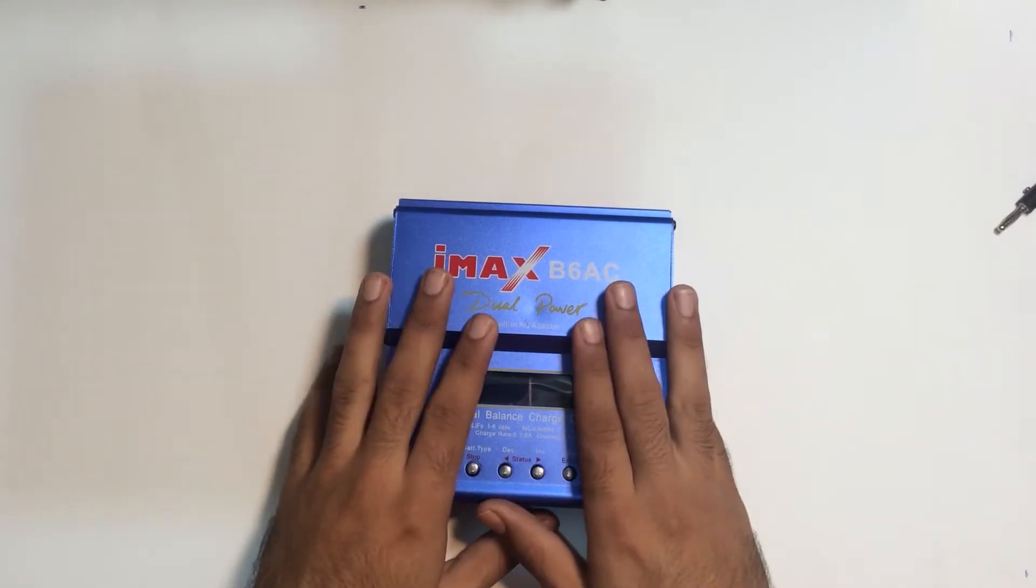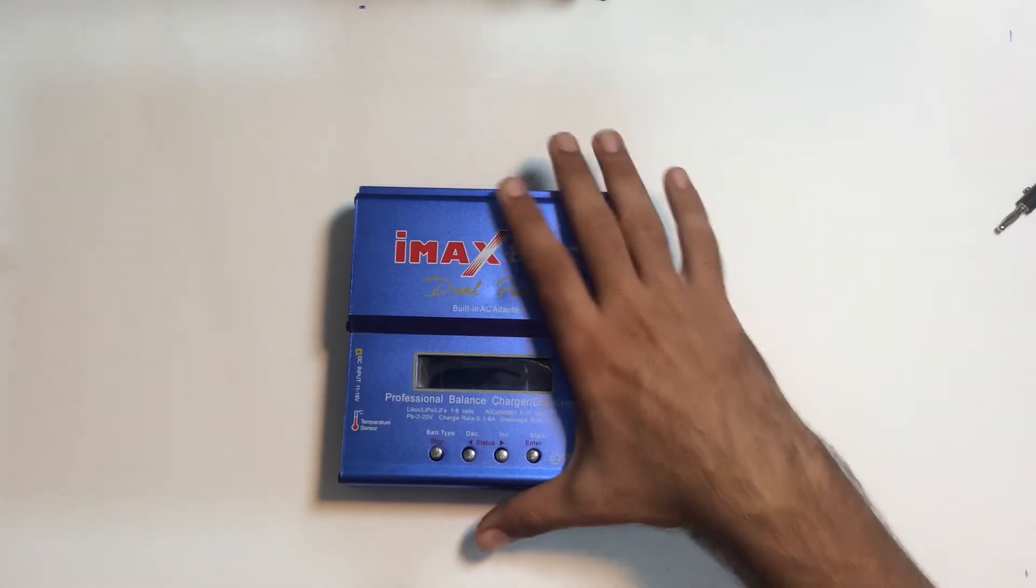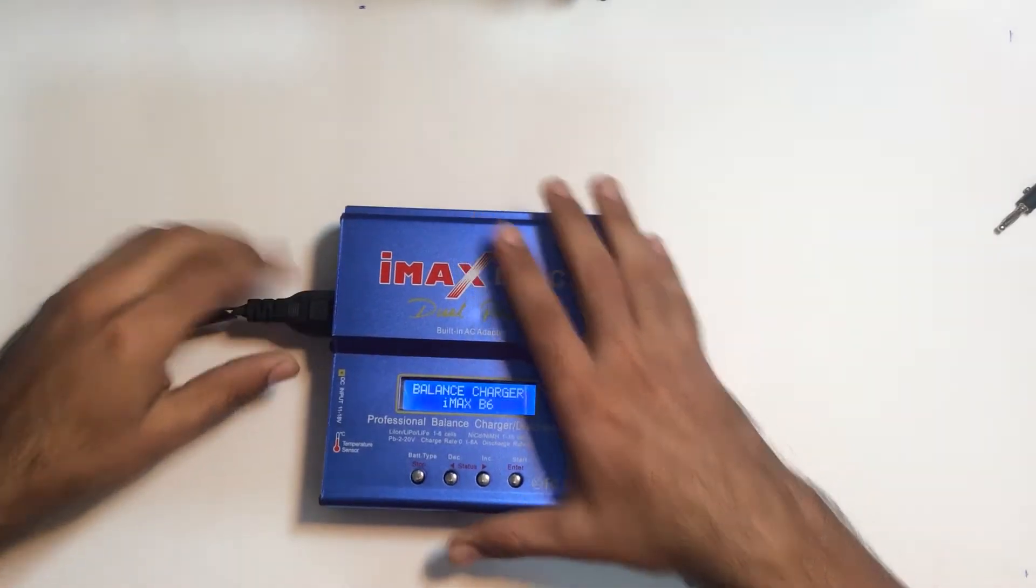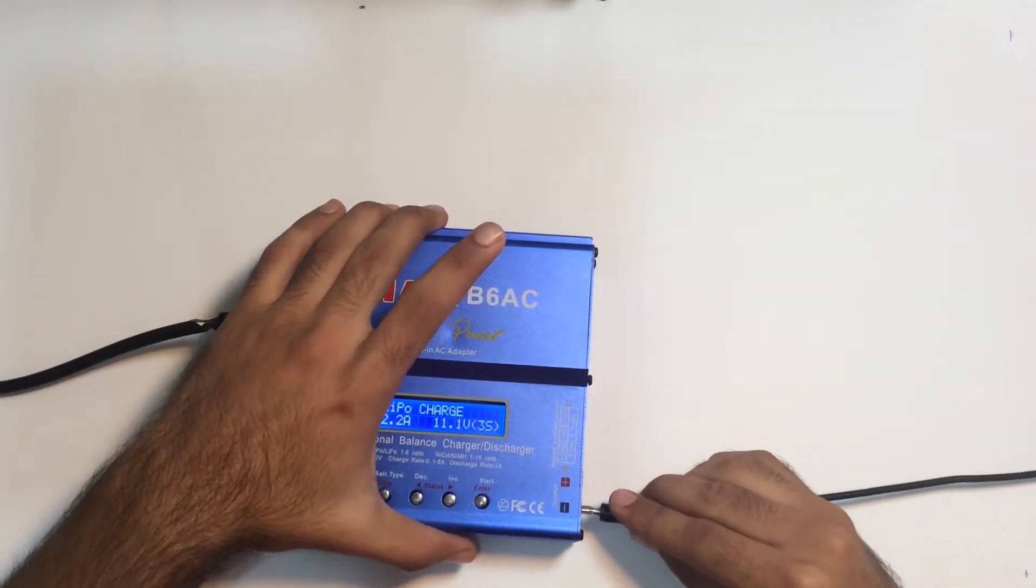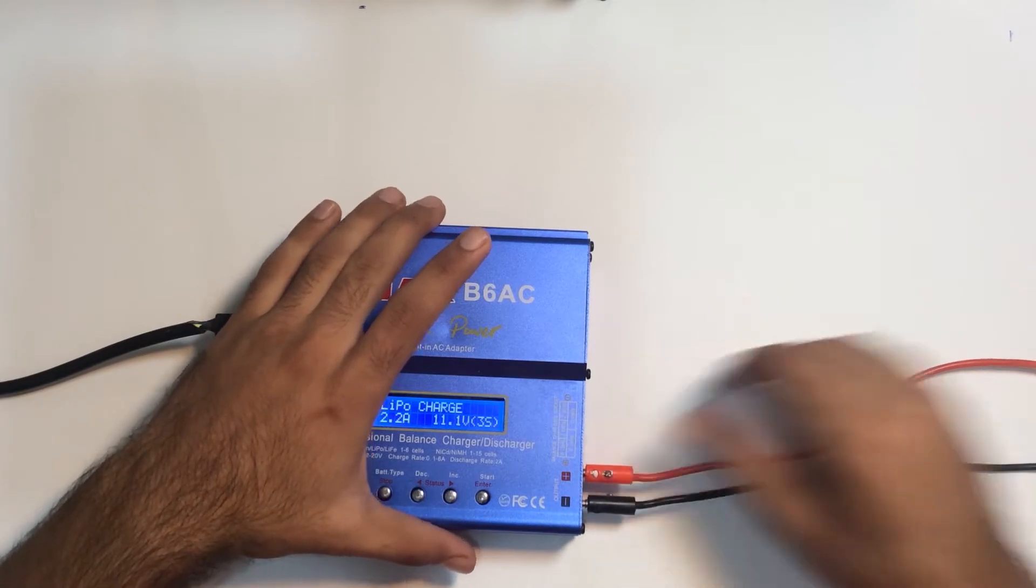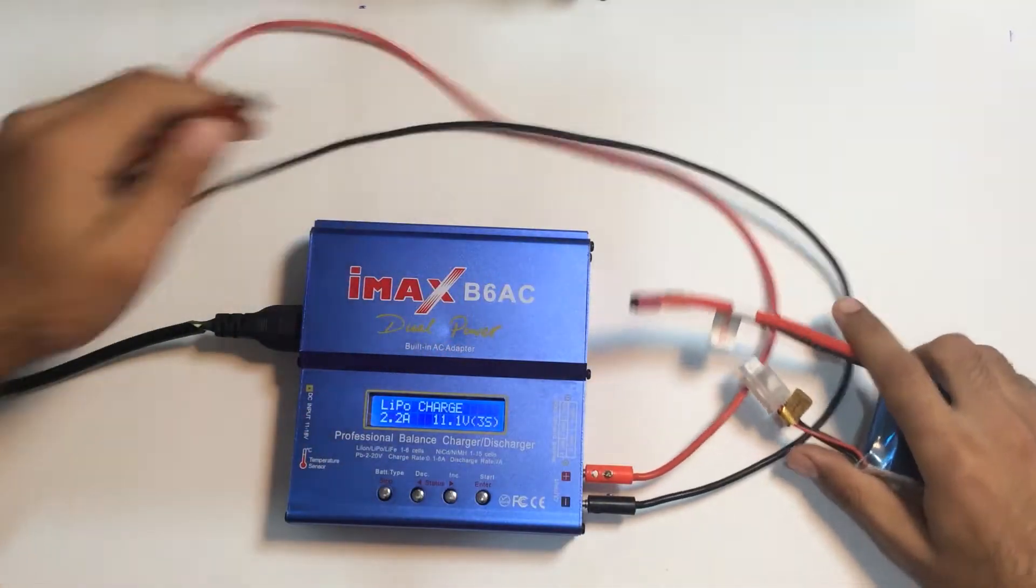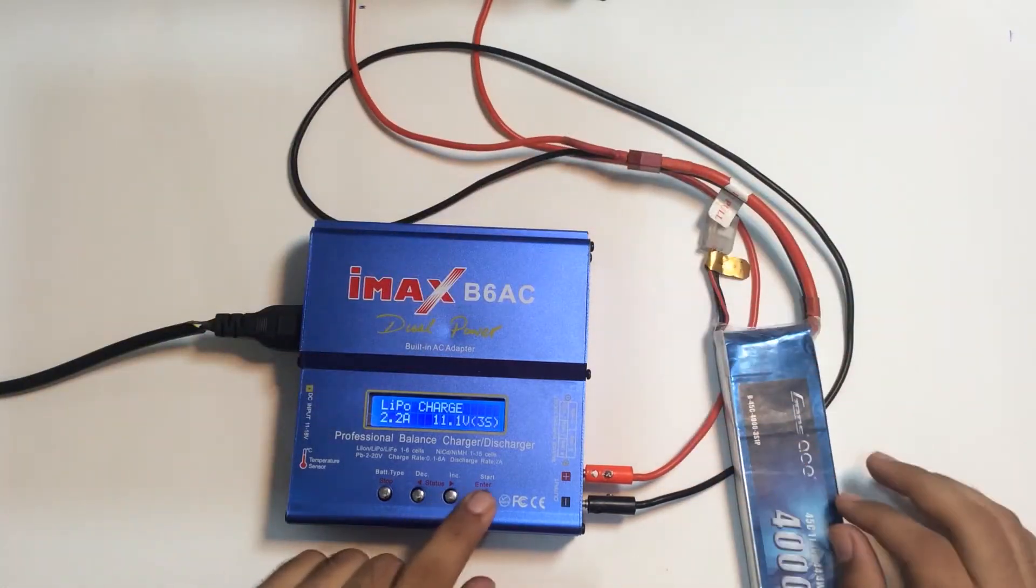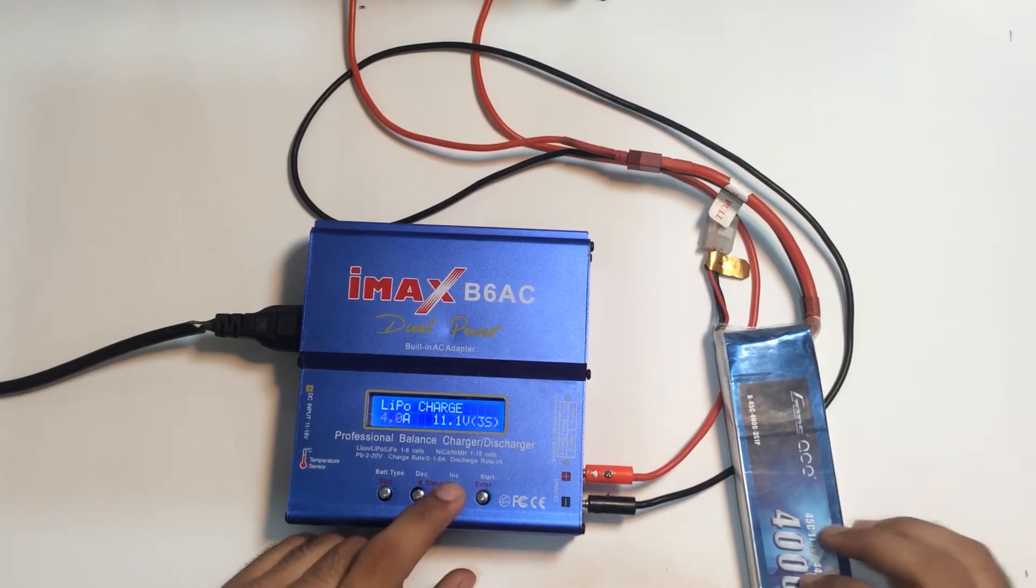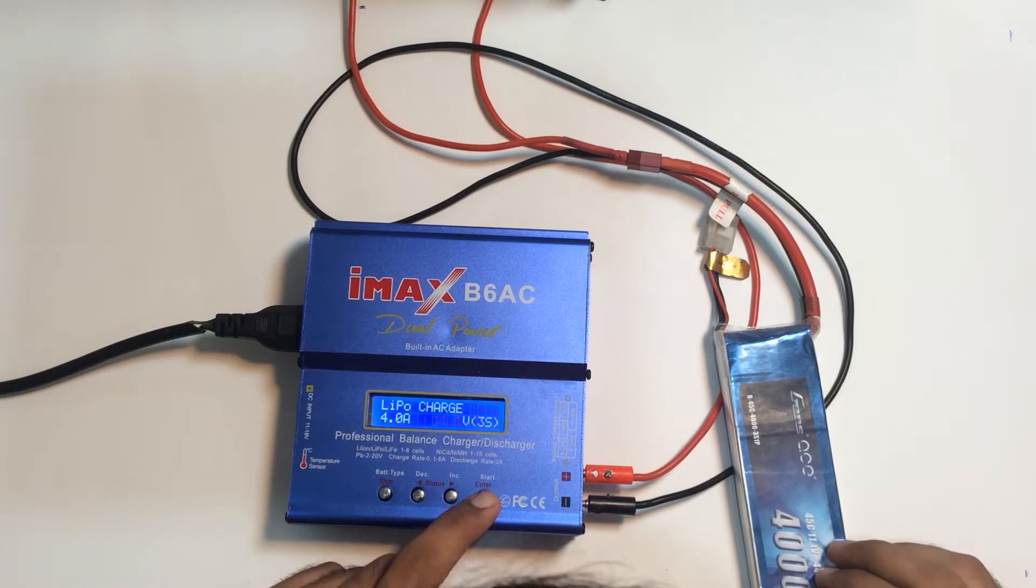So let's repair it. What's actually happening is when we connect the power, the charger is working well. But the only problem is when we connect our LiPo battery and it starts charging, we have to connect our LiPo battery here. When I go to the charge setup, this is a 4000 mAh battery 3S, and when we start charging...